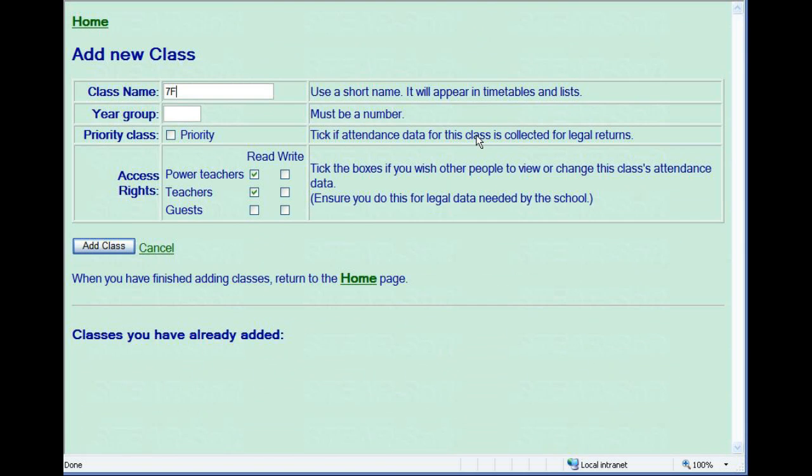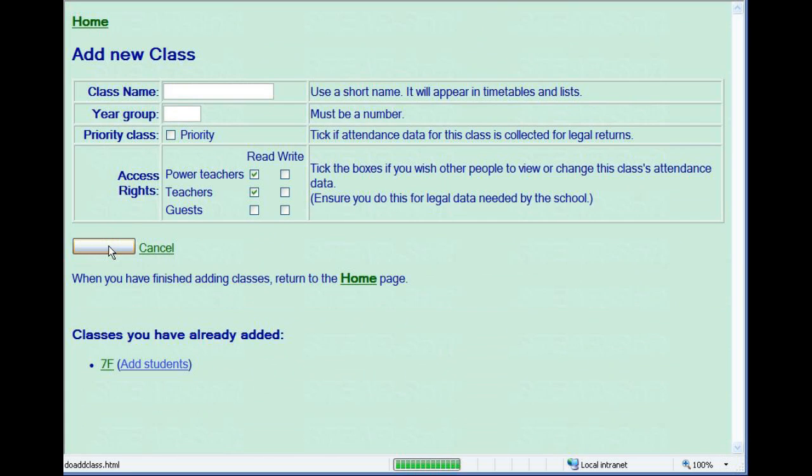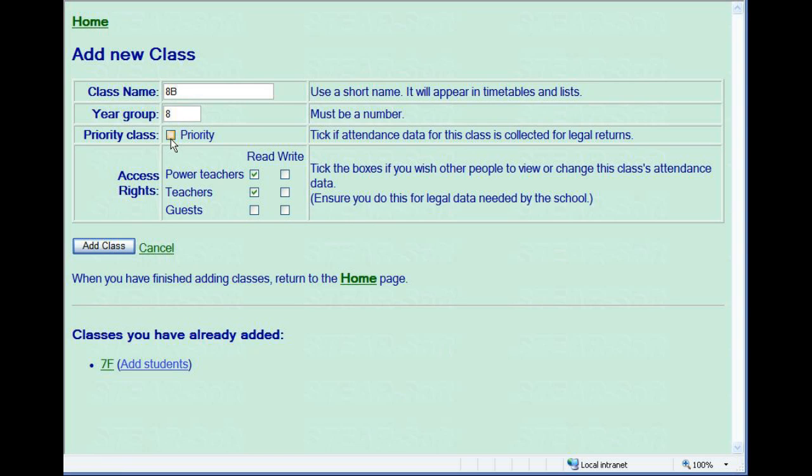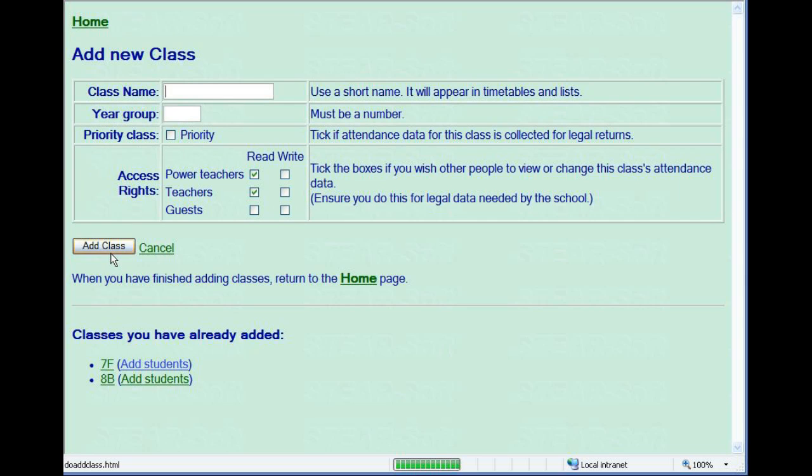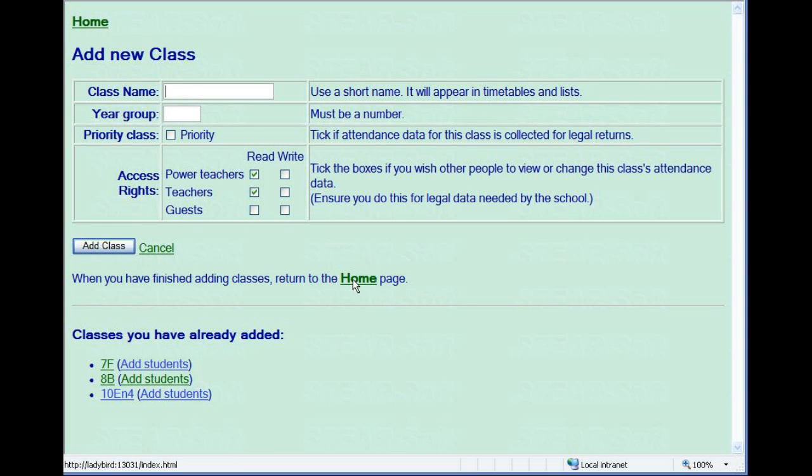When adding a class, keep the name short so that when space is limited it still looks good, for instance, on your timetable. You must always specify a year group for the class. If this isn't relevant, just put one in. The rest of the information, the priority and access rights, are only relevant for school deployments, so don't worry about these.